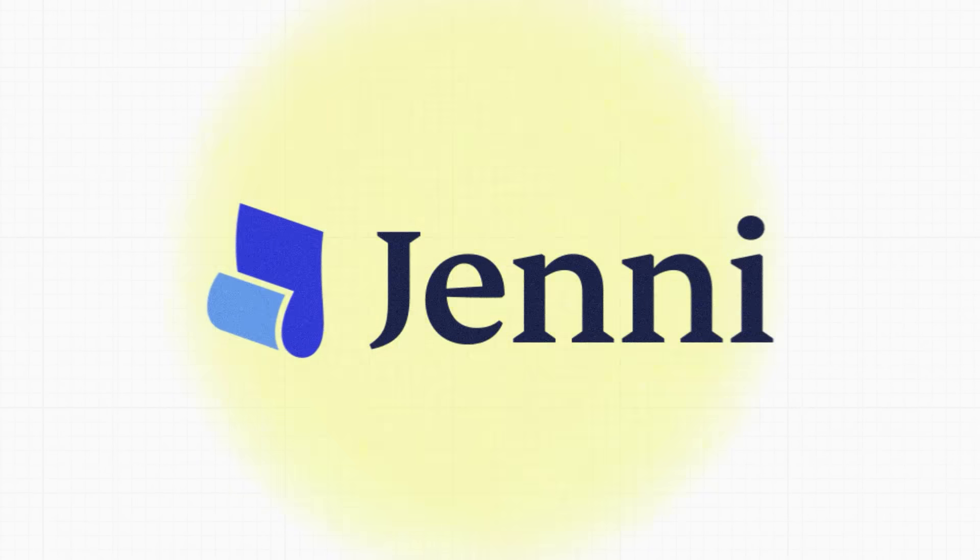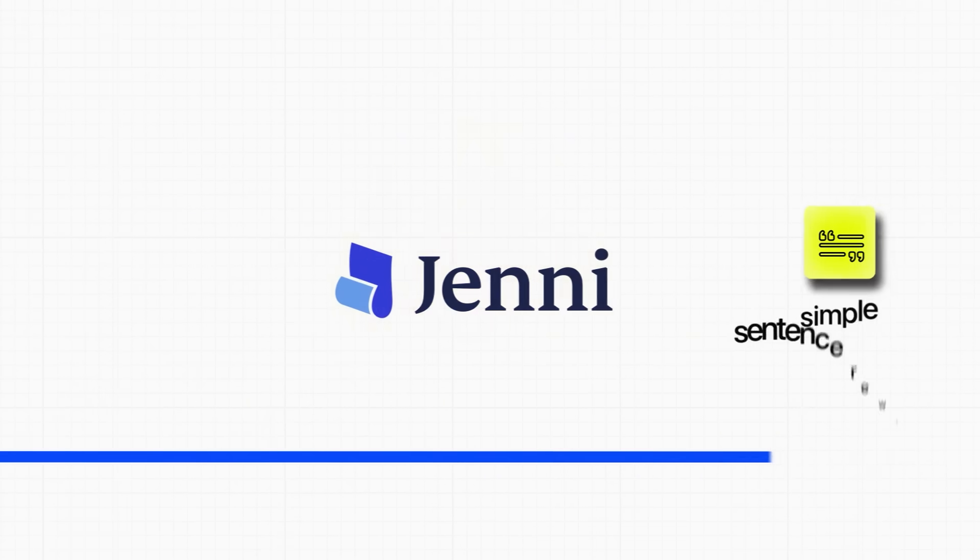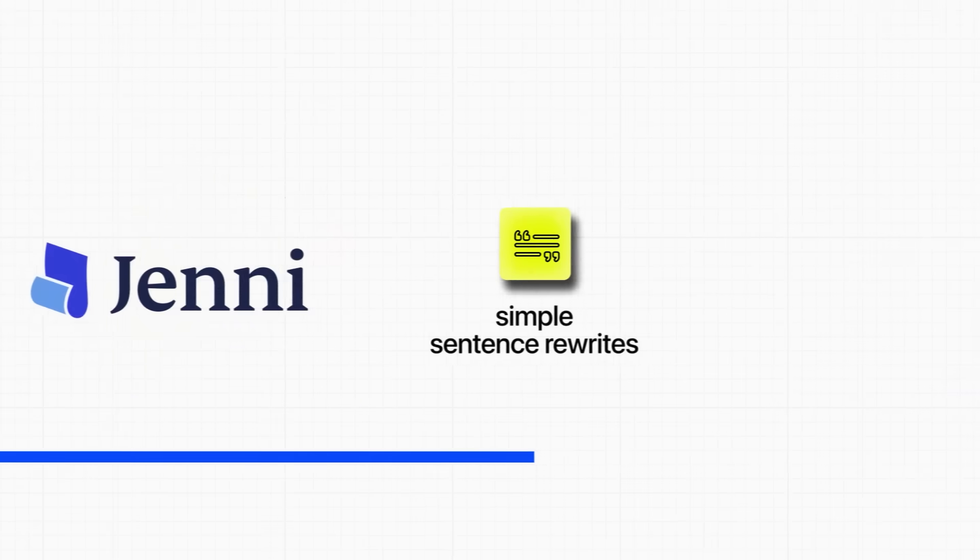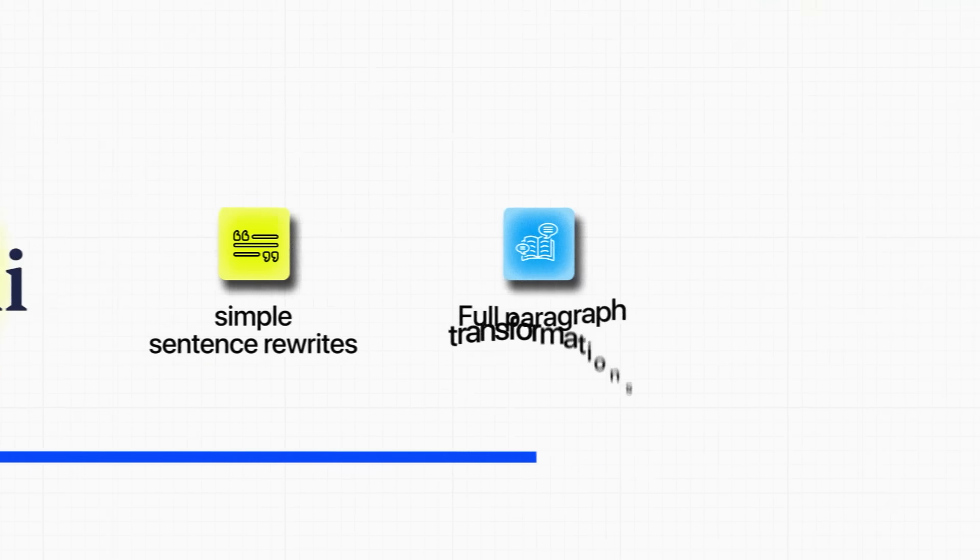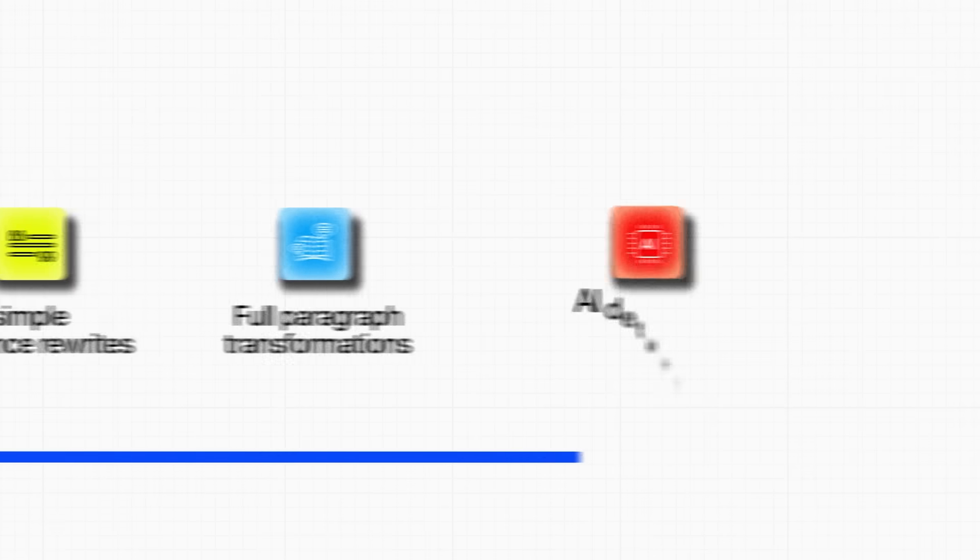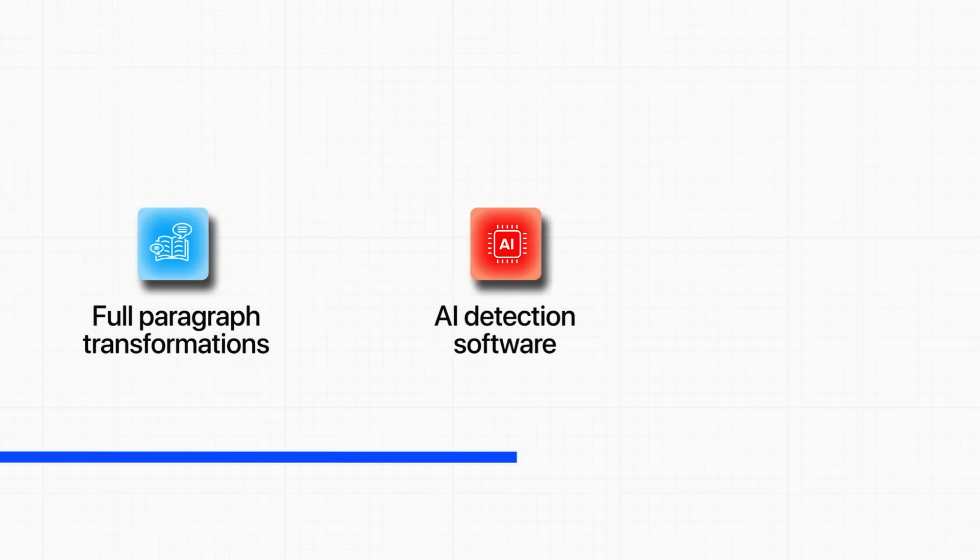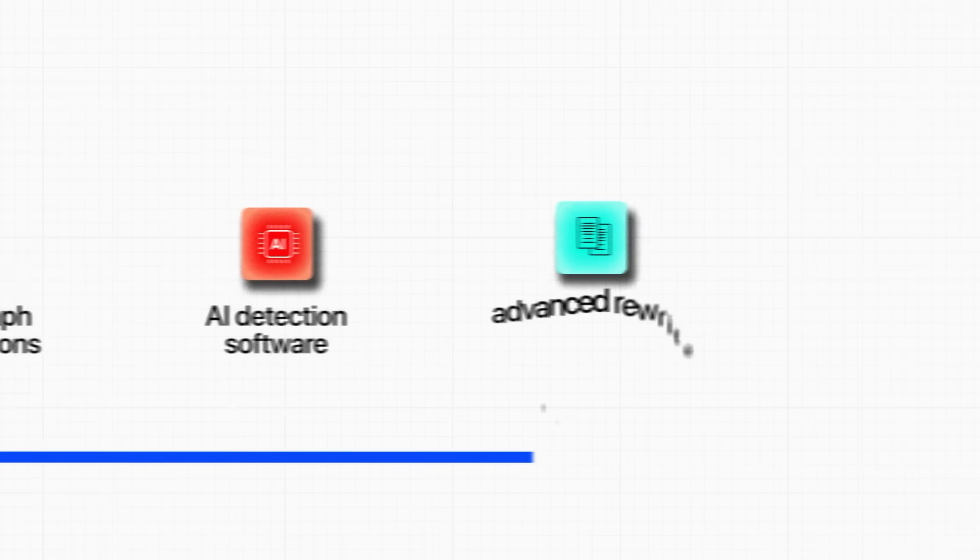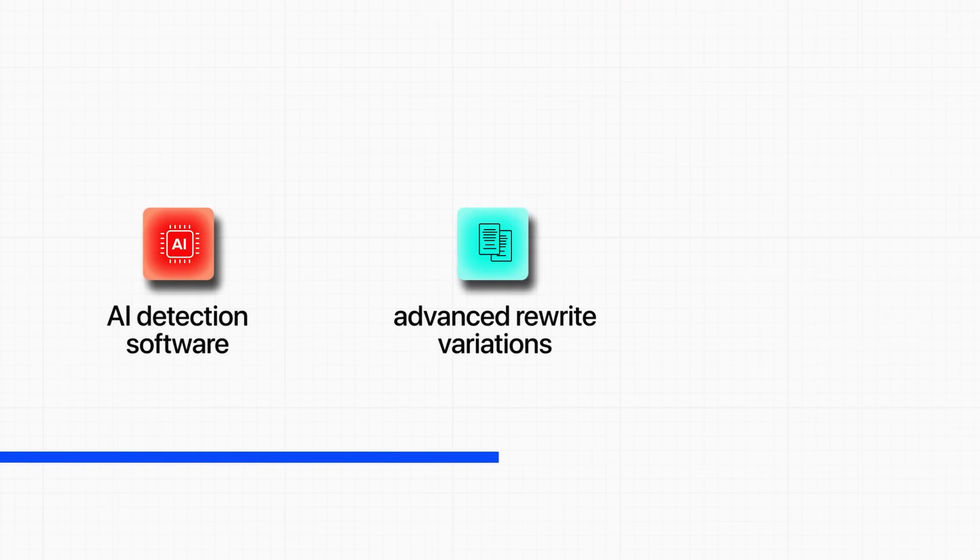In the next few minutes, I'm going to walk you through exactly how Jenny.ai works, from simple sentence rewrites to full paragraph transformations. We'll test it against AI detection software, explore advanced rewrite variations that can completely change your writing style, and I'll show you the long-form paraphrasing capabilities that most people don't even know exist.